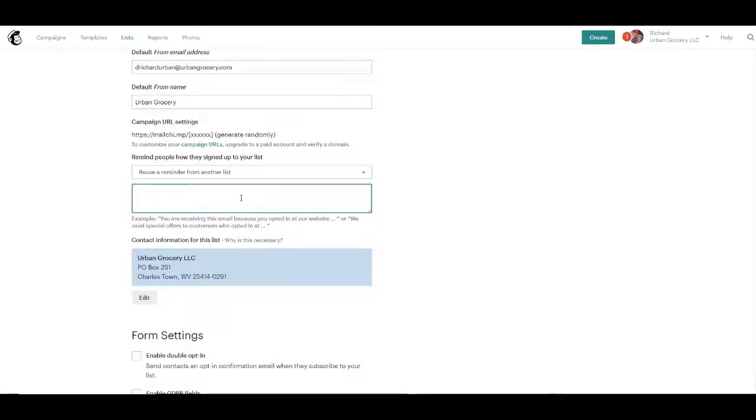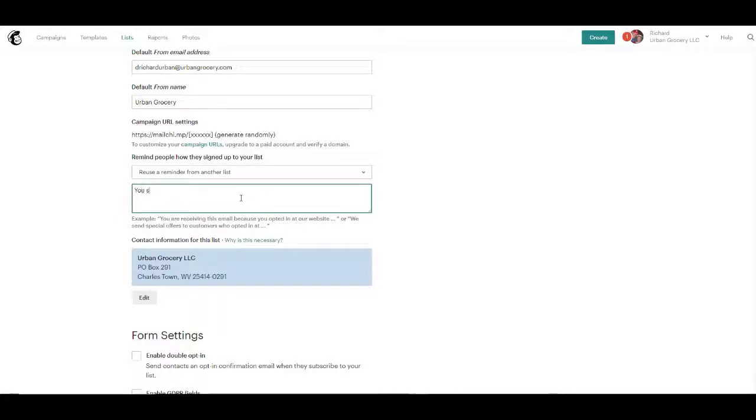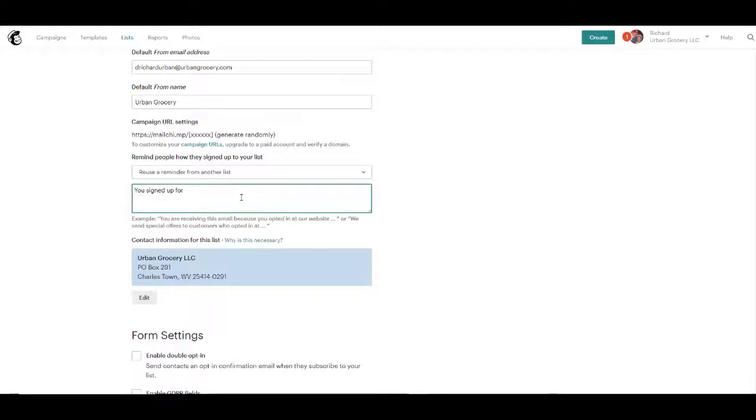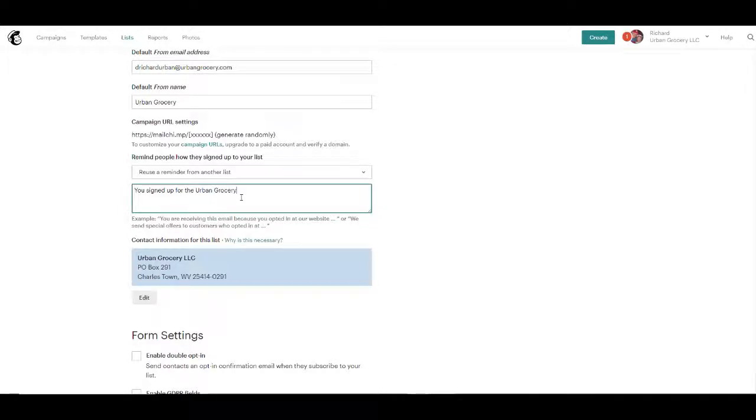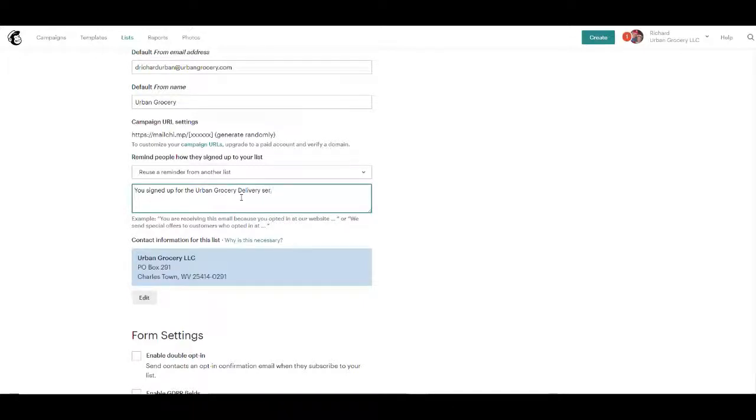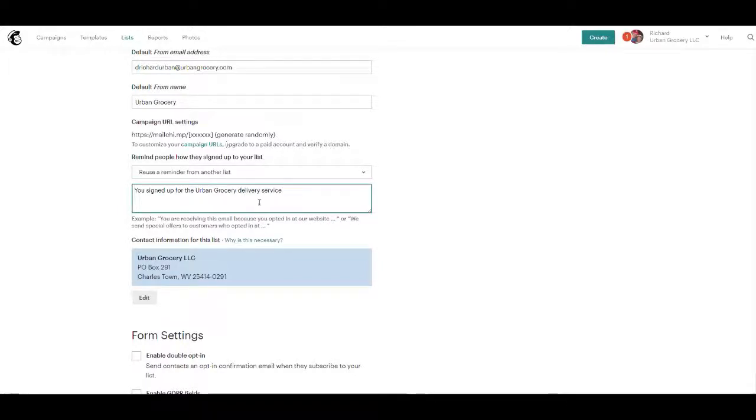How did they add to list? So you signed up for the Urban Grocery Delivery Service.